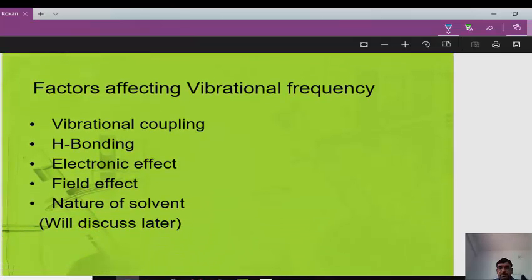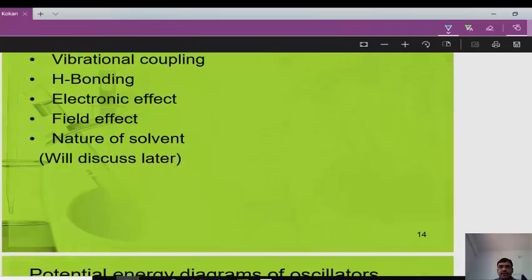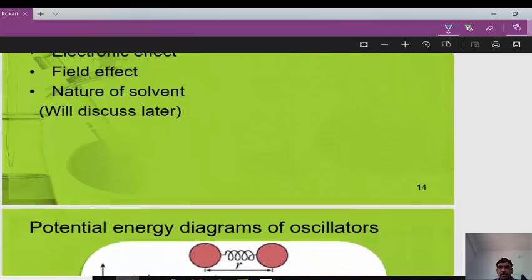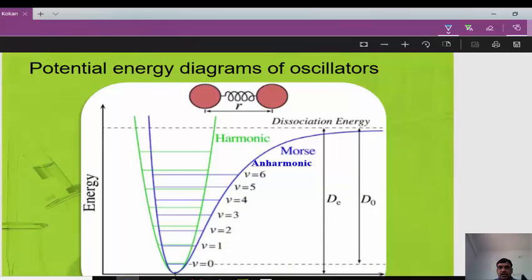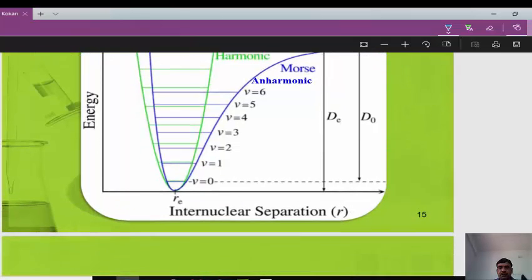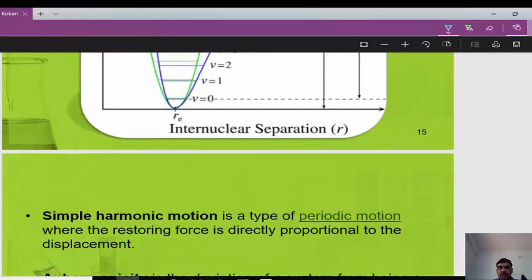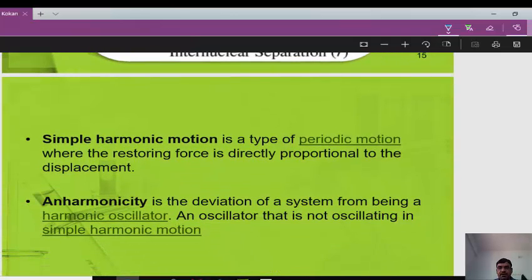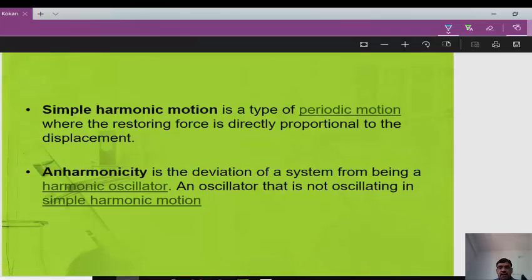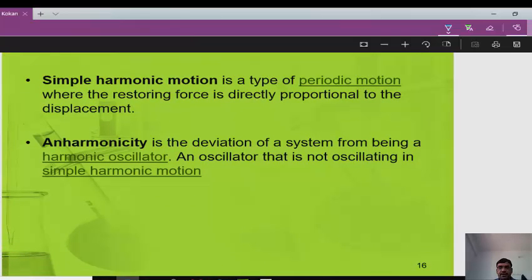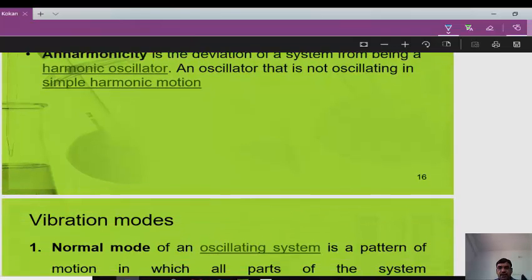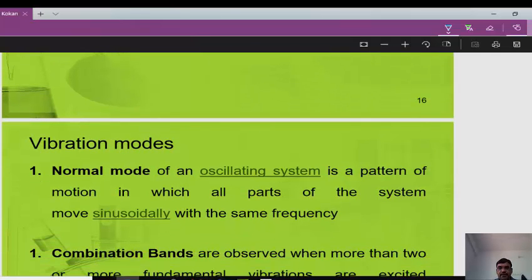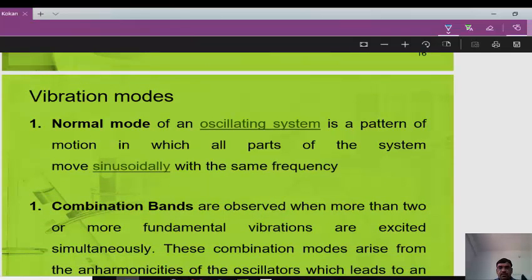Vibrational frequency refers to the periodic motion of atoms in a molecule while the molecule as a whole undergoes constant translational and rotational motion. Factors affecting vibrational frequency include vibrational coupling, hydrogen bonding, electronic effects, field effects, and the nature of the solvent. The potential energy diagram of the oscillator shows the internuclear distance RE. Simple harmonic motion is a type of periodic motion where the restoring force is directly proportional to the displacement.